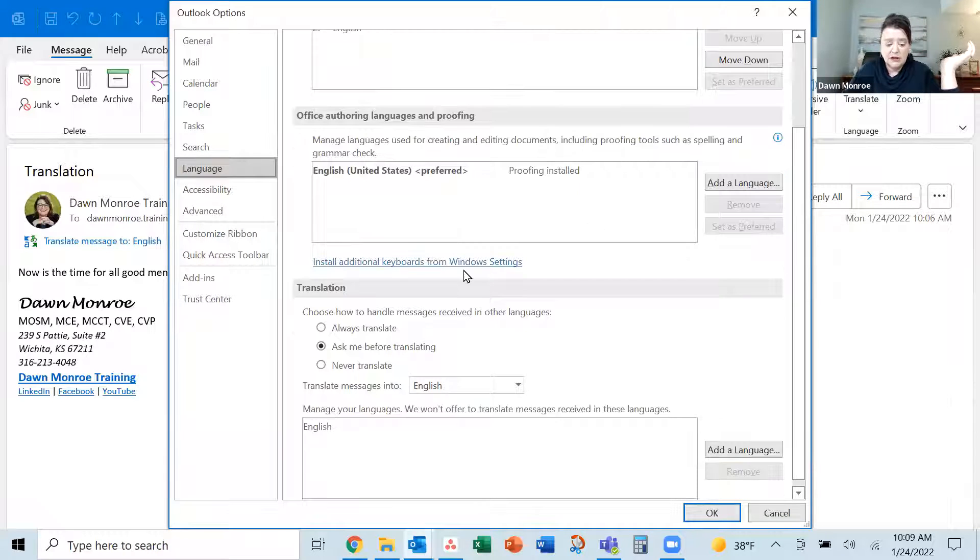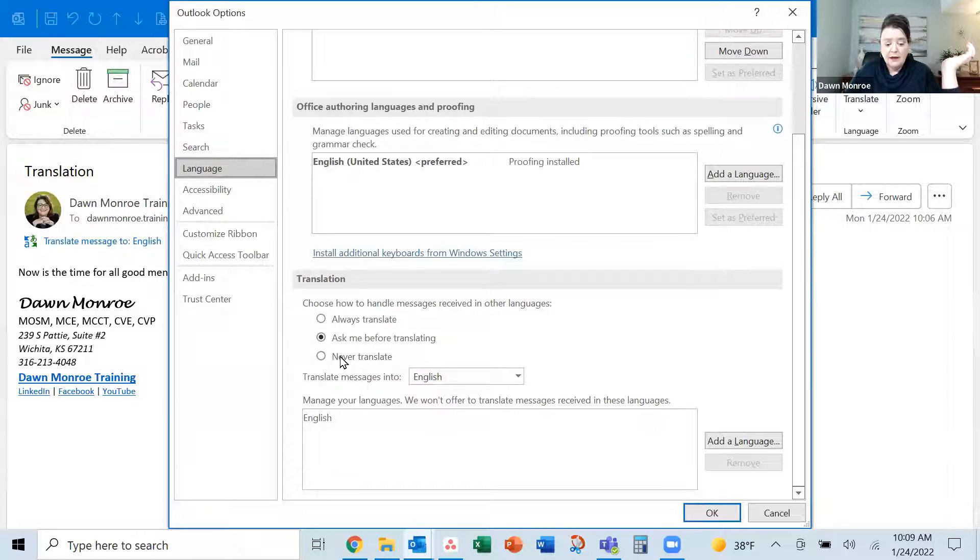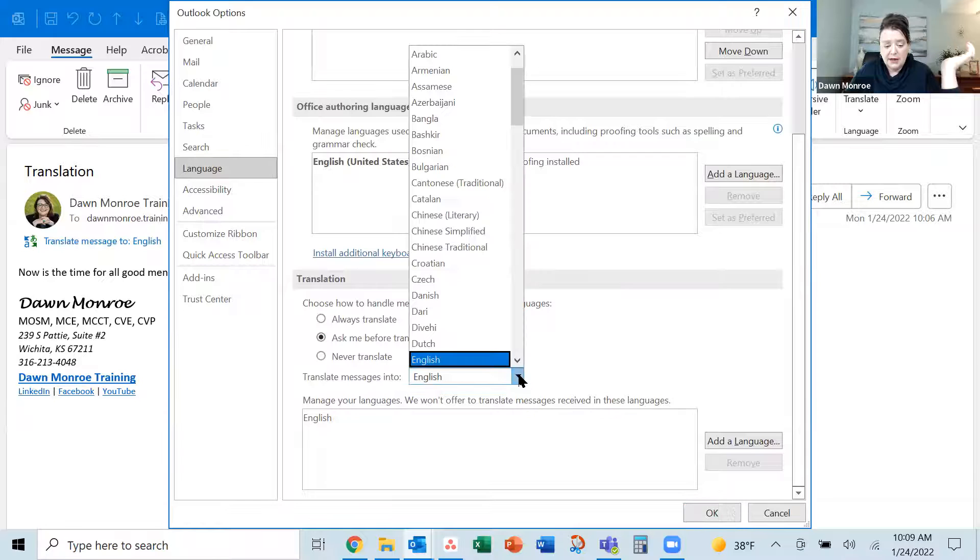And I'm going to go in there. So I'm looking at just what are the settings in mine. And mine are set to English. But down here in the translate. But down here in the translate. Here it's asked me before translating.